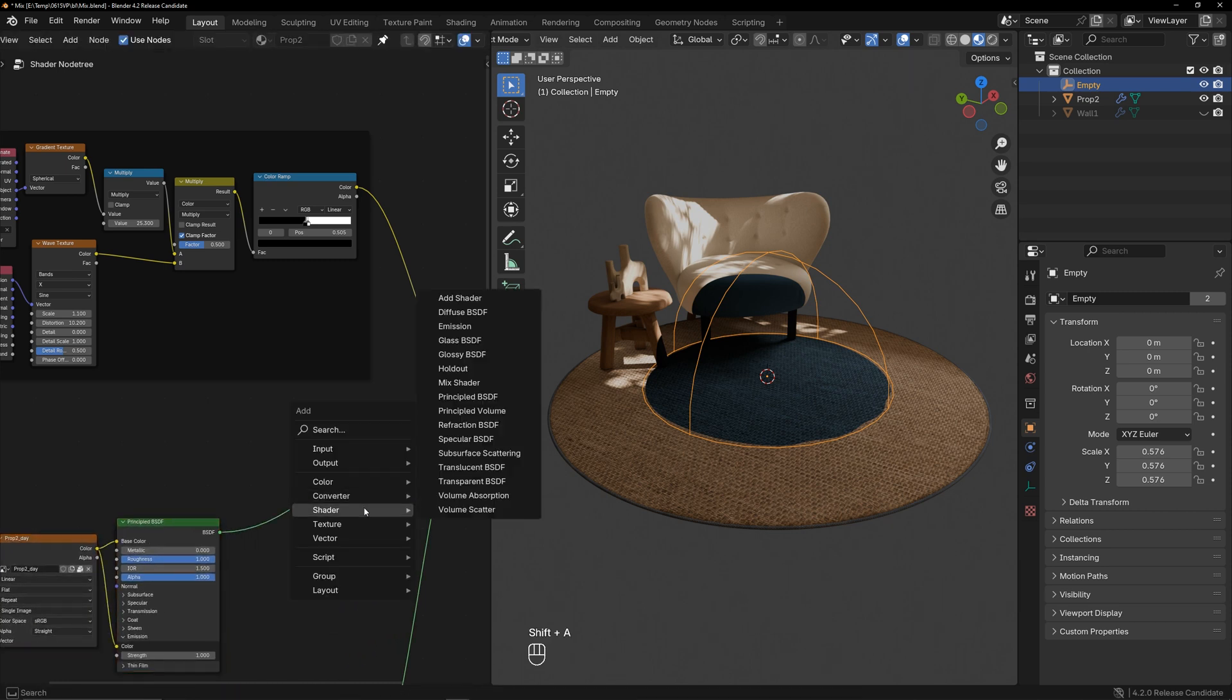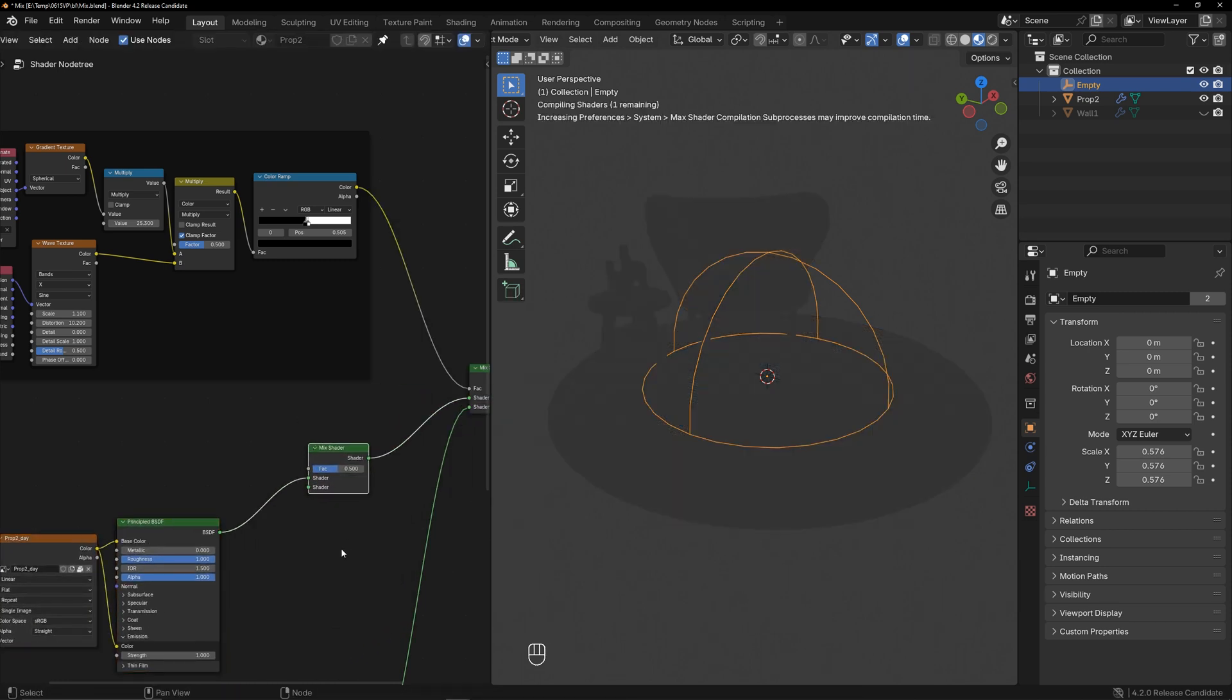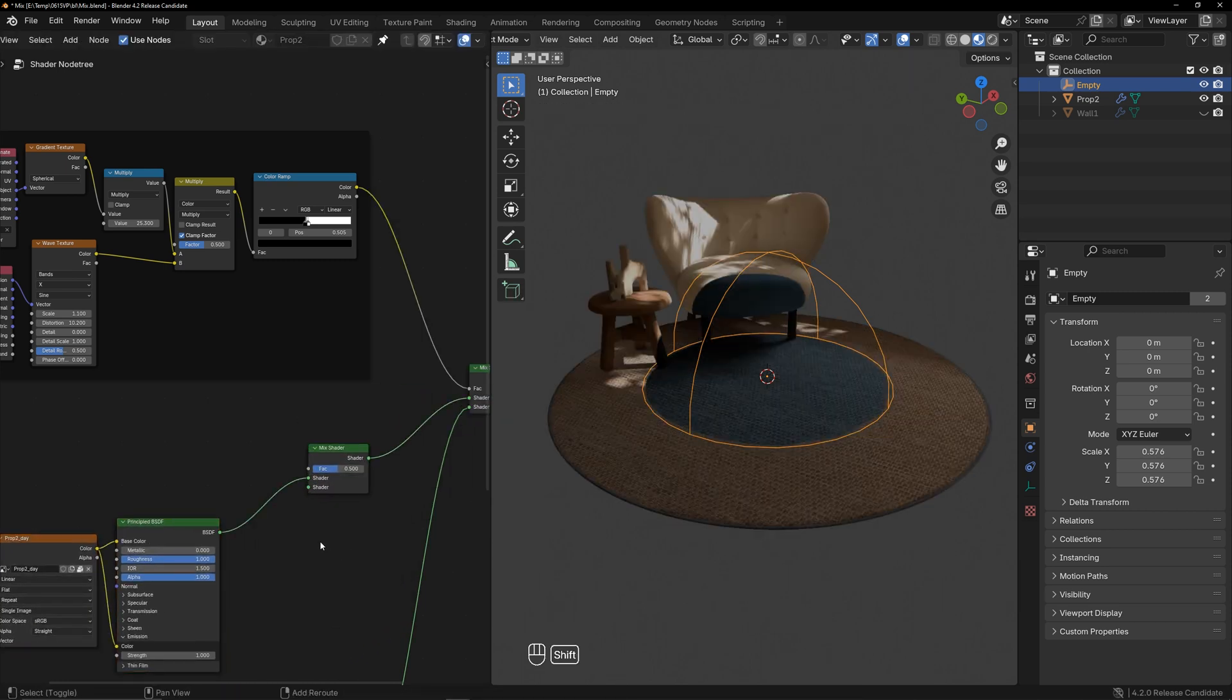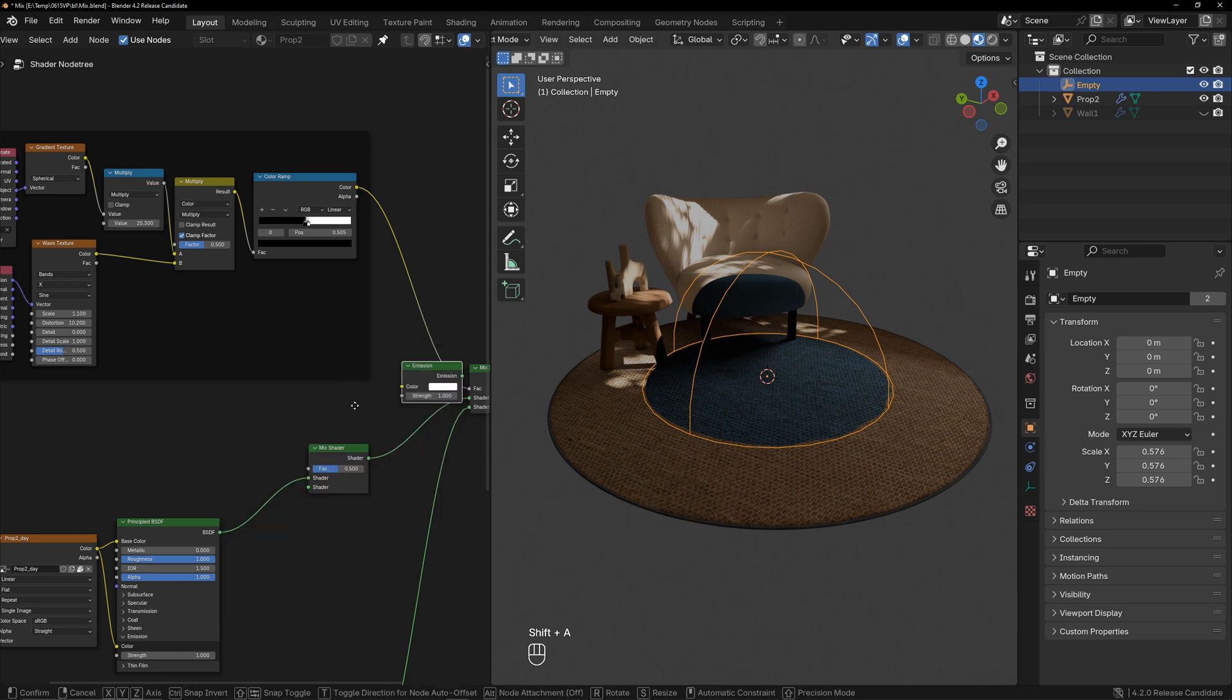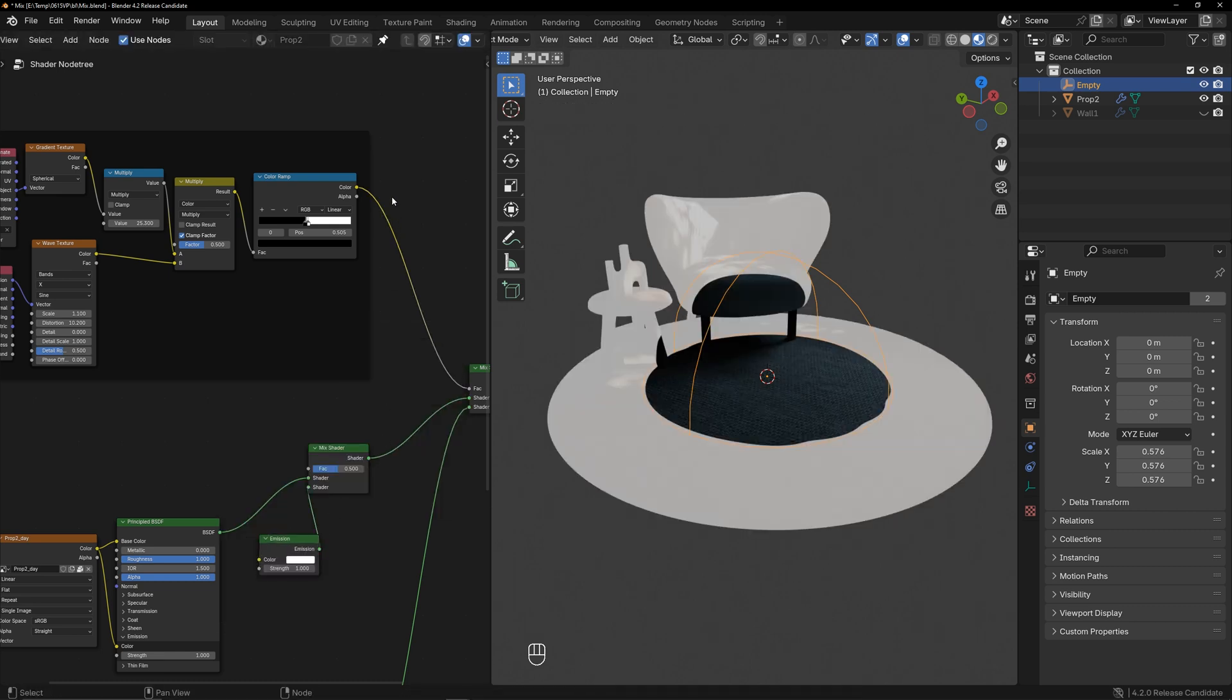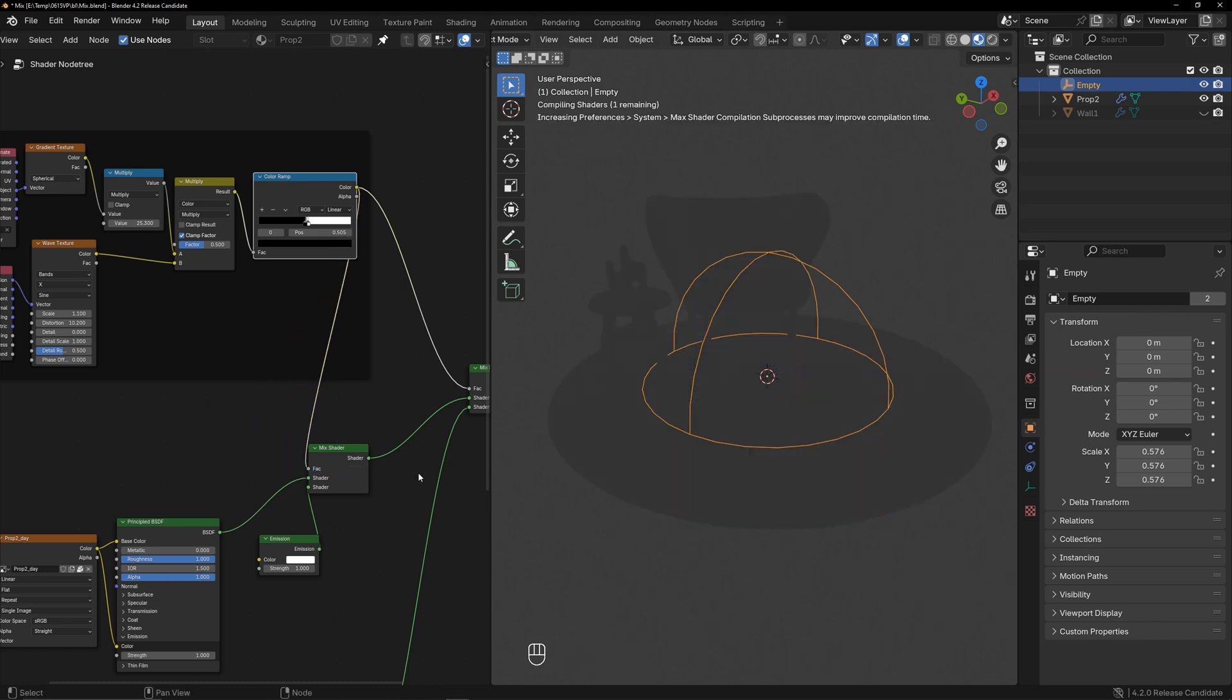Add a mix shader here, and create an emission shader. Use the mask to control the mix shader, and now the white edge appears.